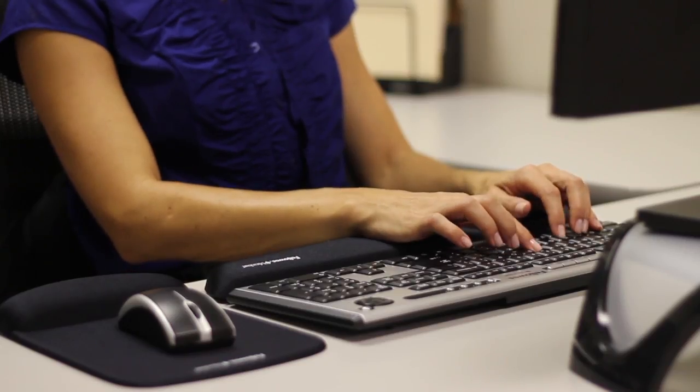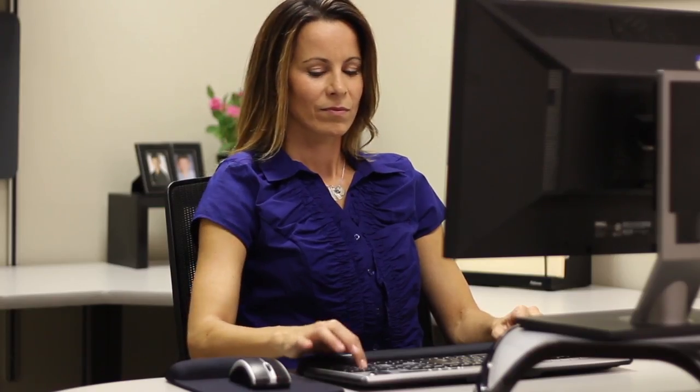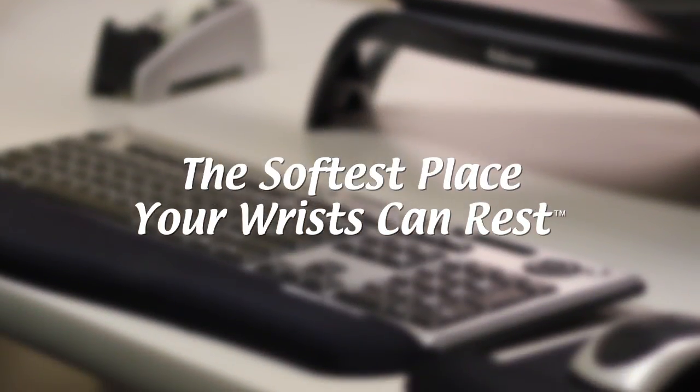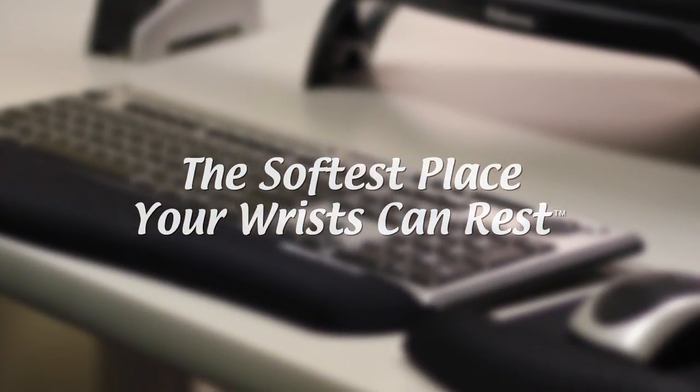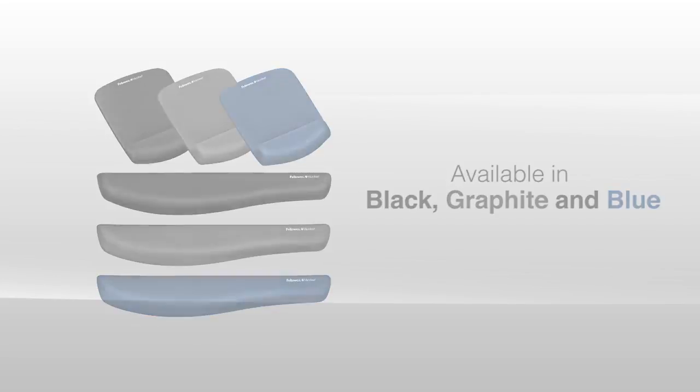So feel the Fellowes difference with Plush Touch. It's the softest place your wrists can rest.